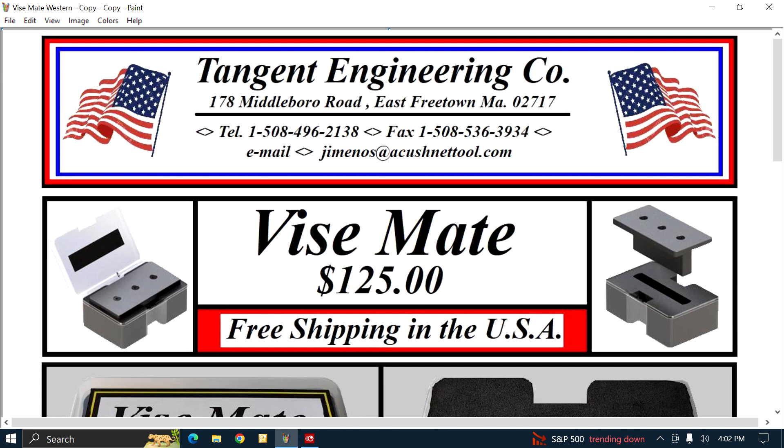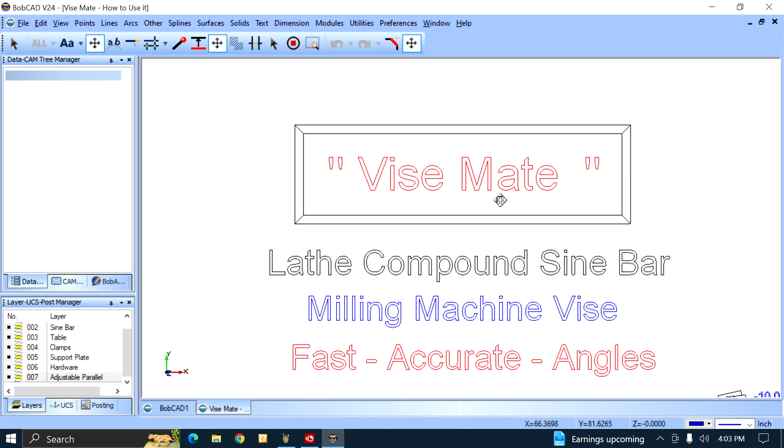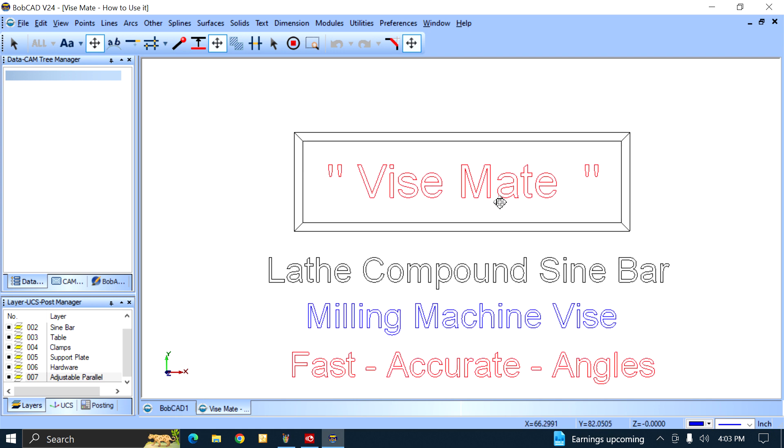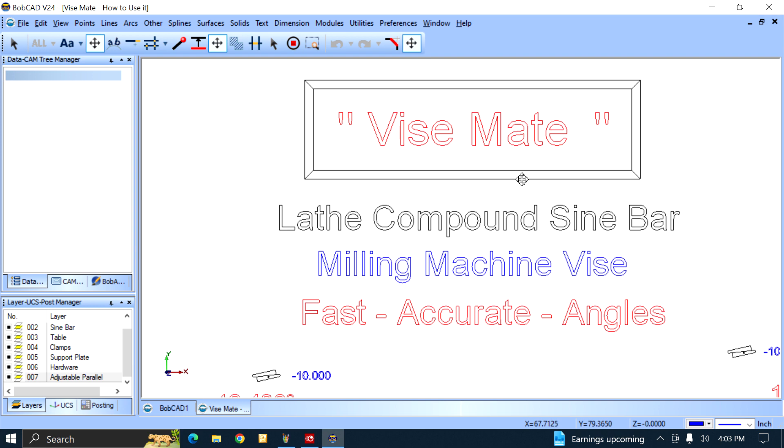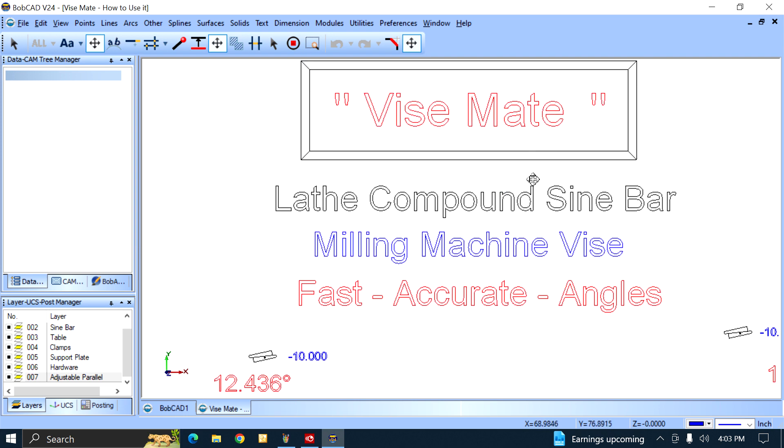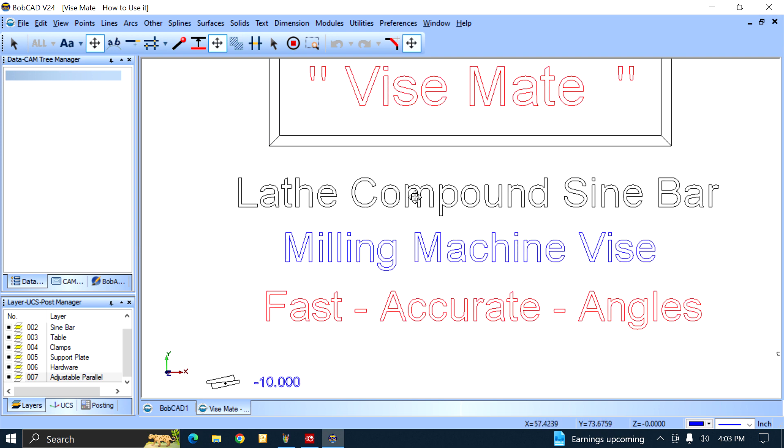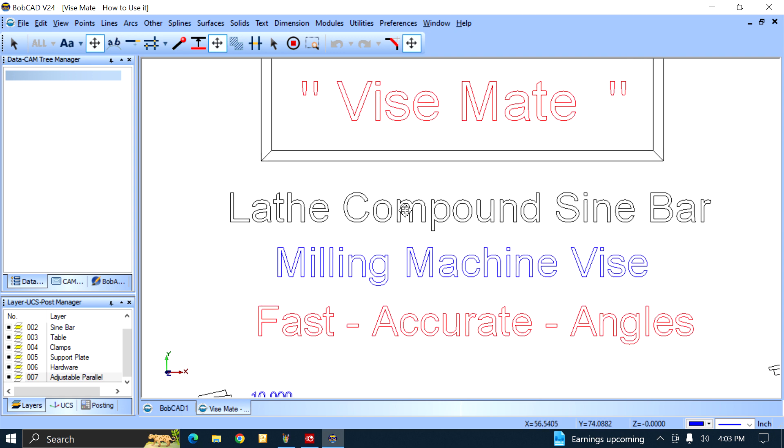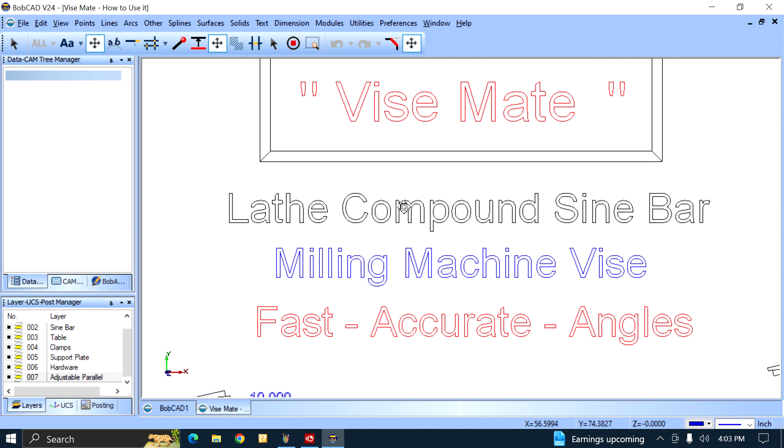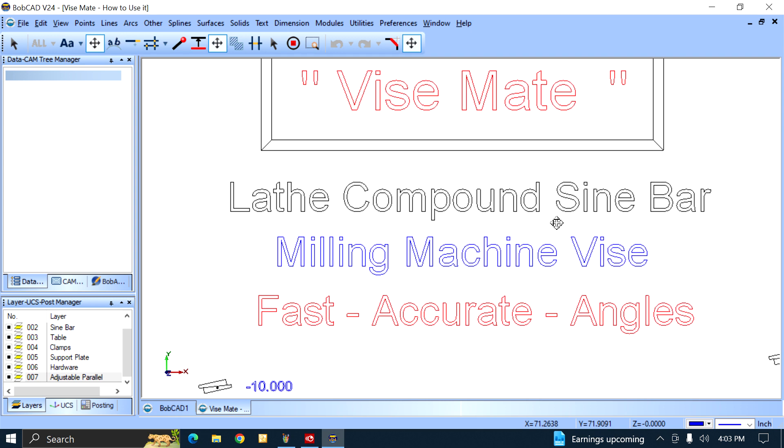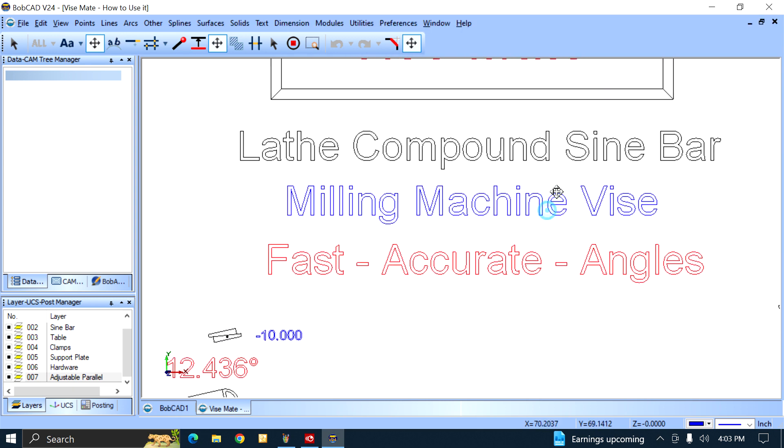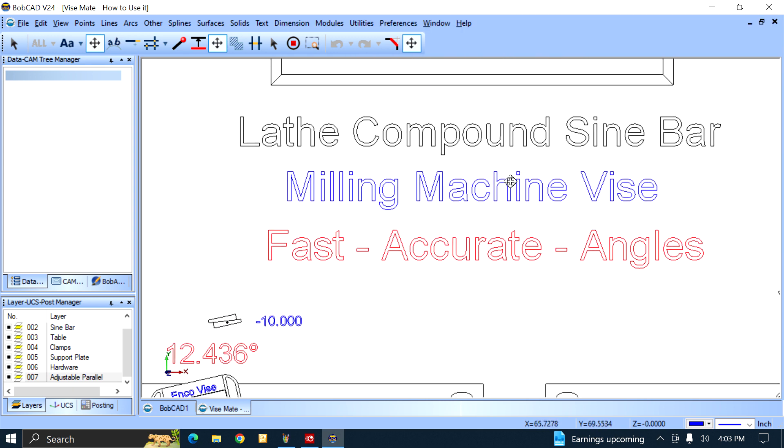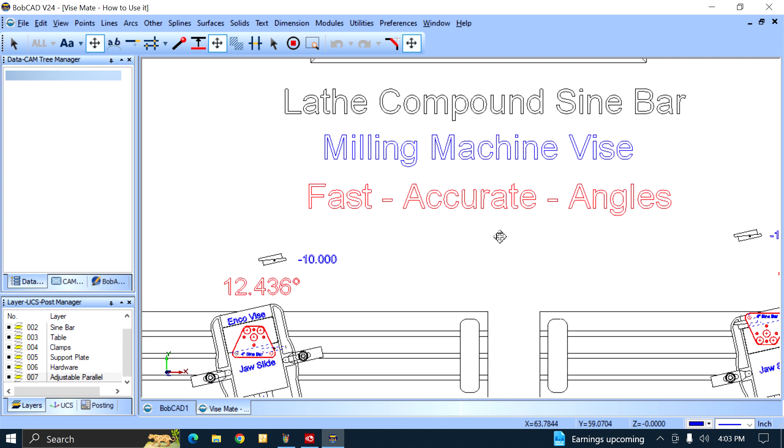The subject is Vice Mate. What the hell's Vice Mate? It's an item that goes in the milling machine vice, and it's a companion product to Lathe's Compound Sine Bar. You got a four-inch sine bar, you're a candidate for this. It goes in the milling machine vice and you get fast, accurate angles.